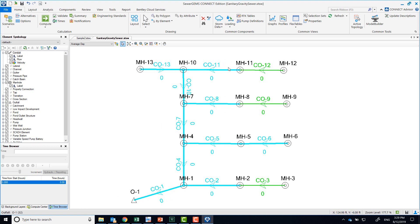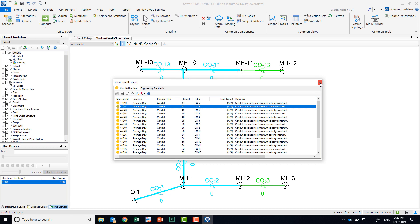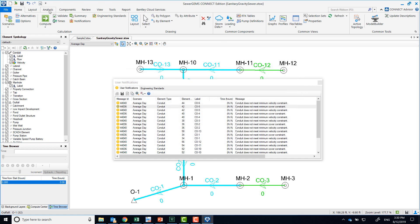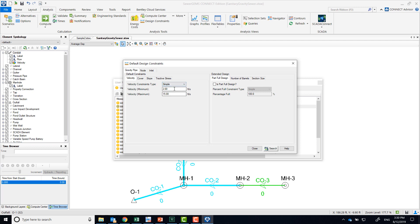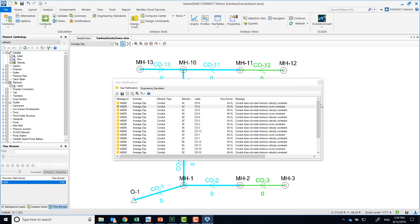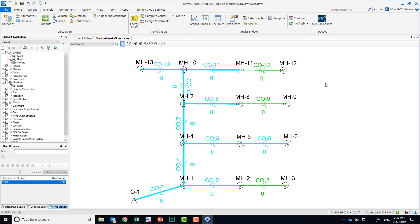The reason I brought that user notification up is that even though we're running it as an analysis, we are getting warnings saying we don't meet certain constraints that we haven't actually set yet. That is because automatically the software always uses some design constraints. It reads these values that are by default. Because we are not really setting that up, we can safely disregard those.